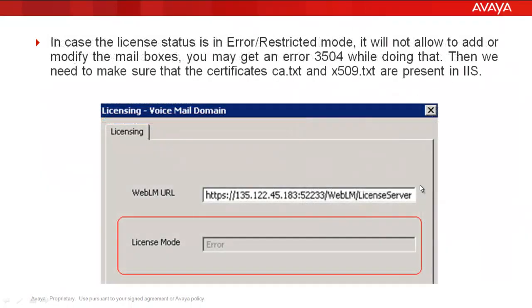In case the license status is in error or restricted mode, it won't allow to add or modify the mailboxes. You may get an error 3504 while doing that. Then we need to make sure that the certificates ca.txt and x509.txt are present in Internet Information Services.